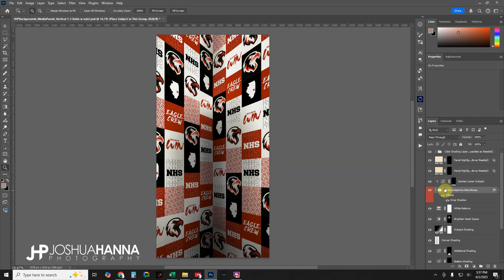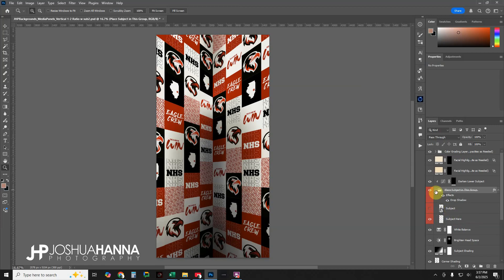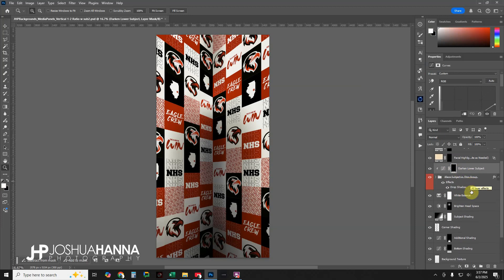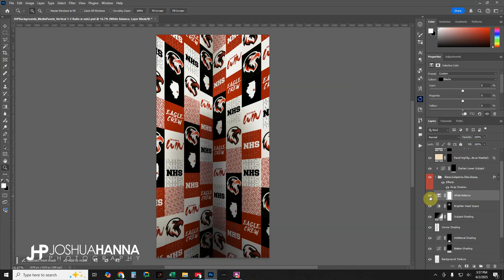Below that we have a layer clipped to the subject group — this is where the subject goes. Expanding this group, you can see it tells you exactly where the subject goes. We've got drop shadow effects pre-applied to this group so the subject will pick those up. Clipped to that is some darkening of the lower part of the legs to help blend into the environment. Continuing down, there's a small white balance shift just to give a more realistic color tone to the whites in the image.